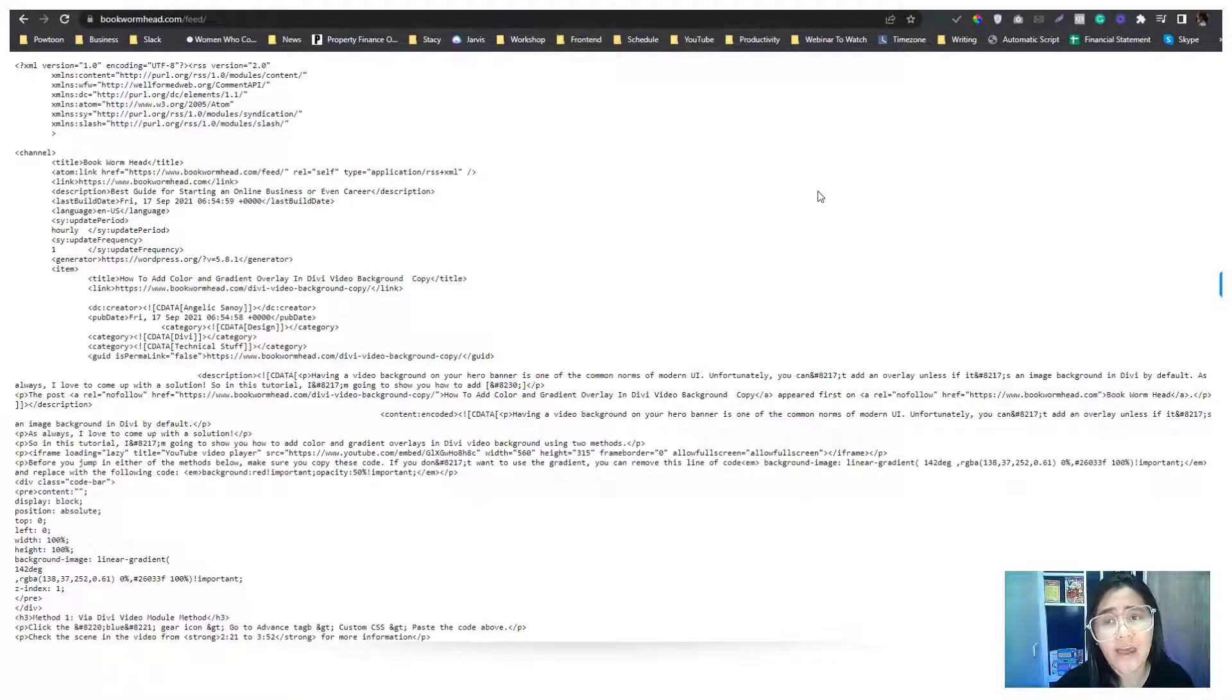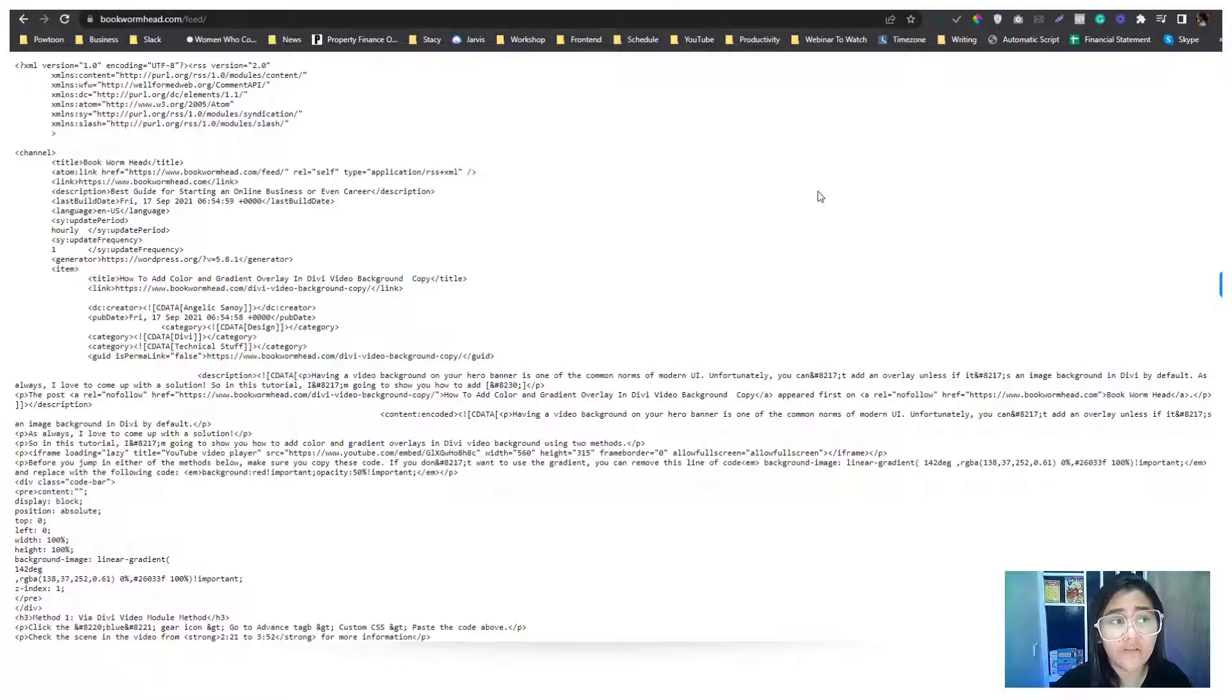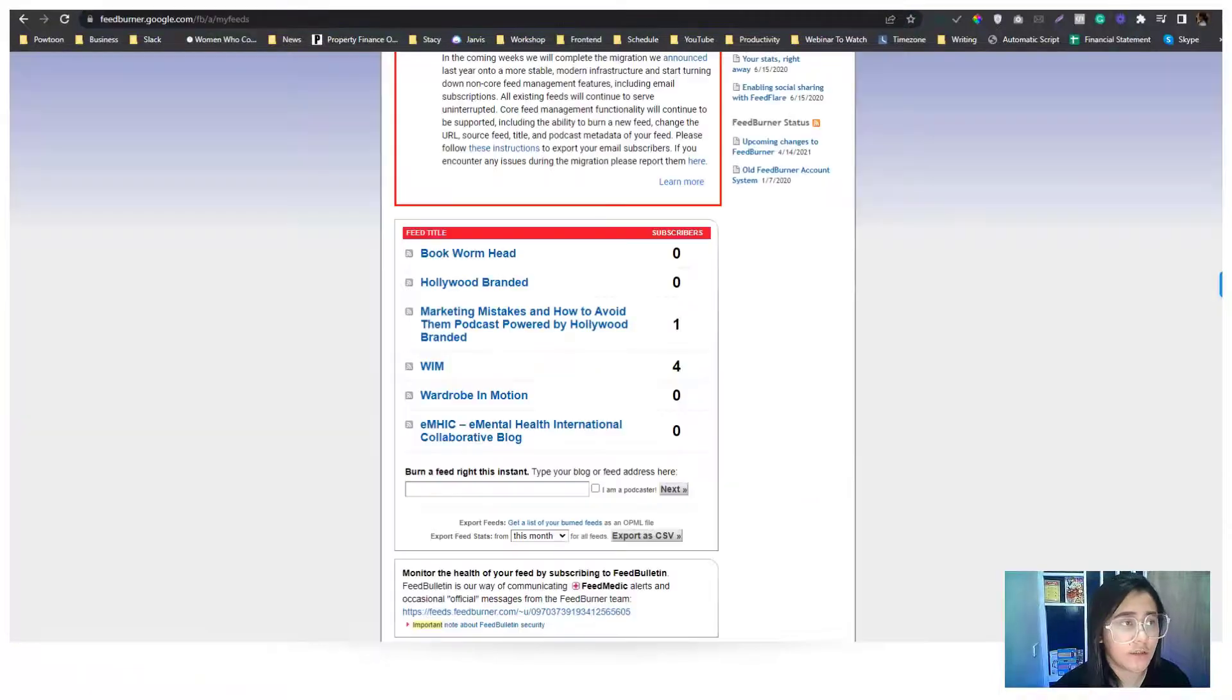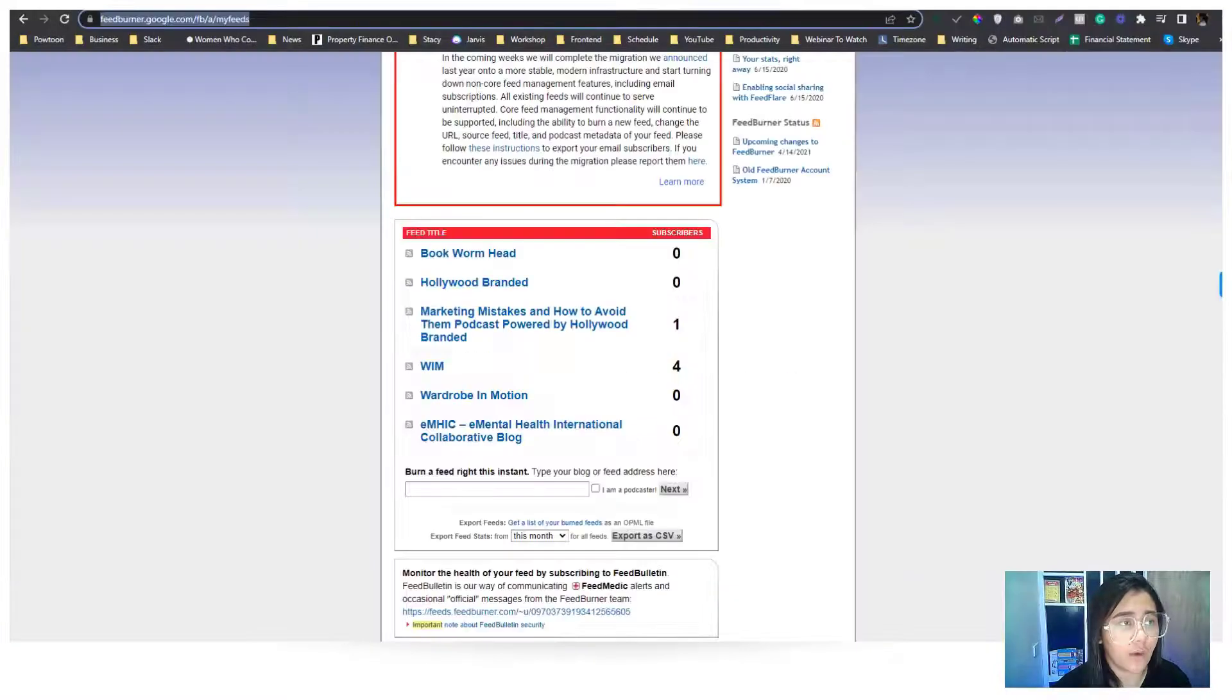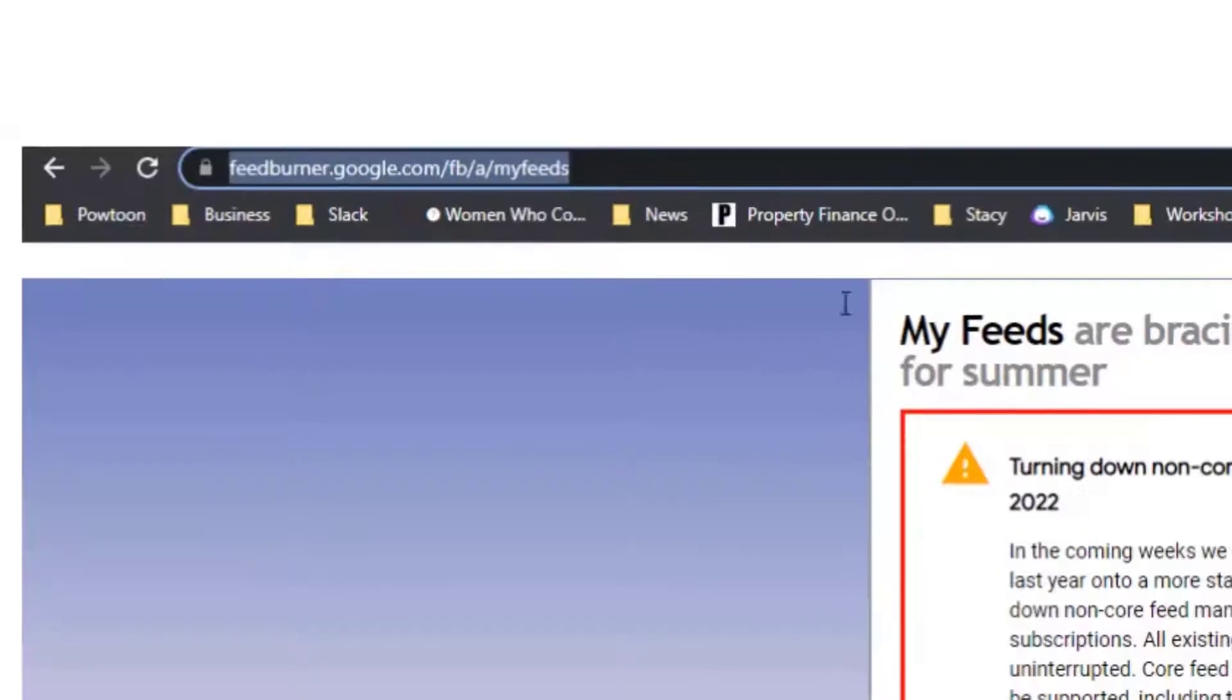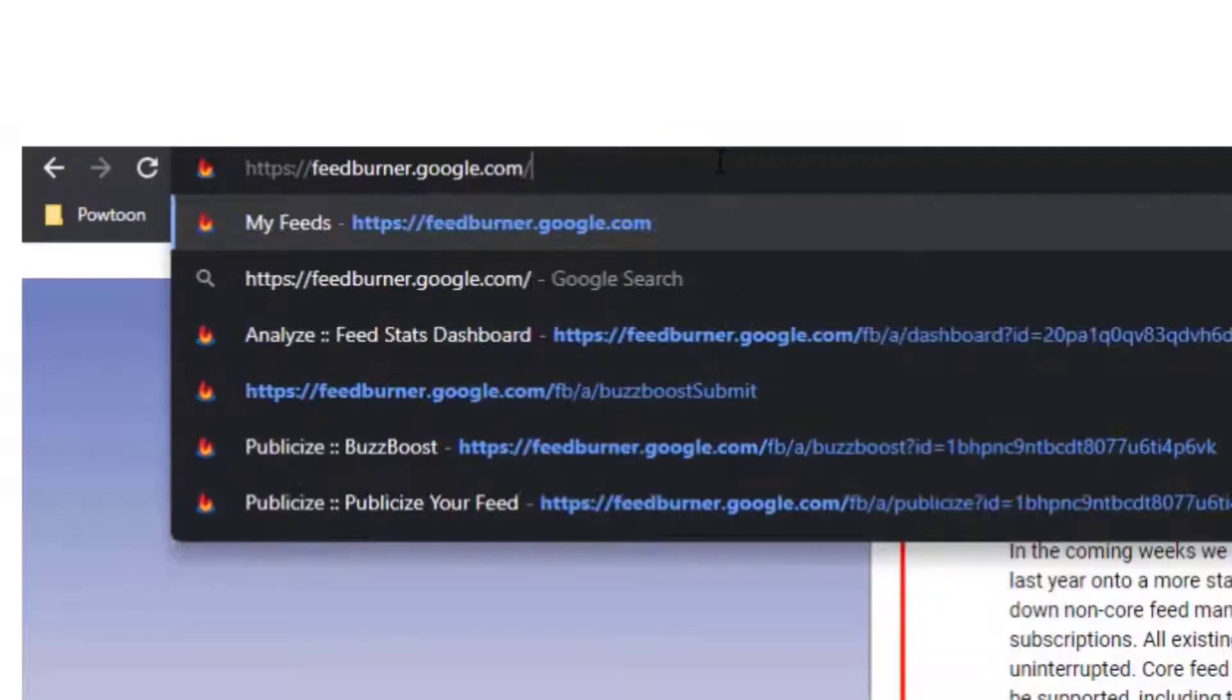If you want that to be in live format, or if your website doesn't have an RSS feed, you can always use this website that is powered by Google, called feedburner.google.com.